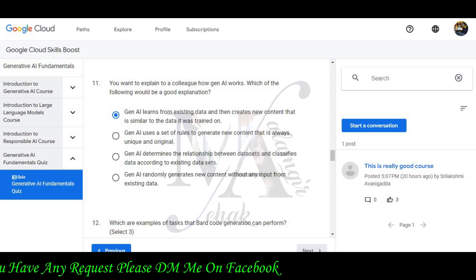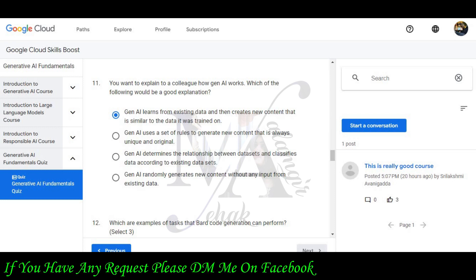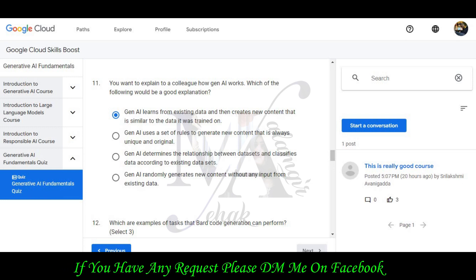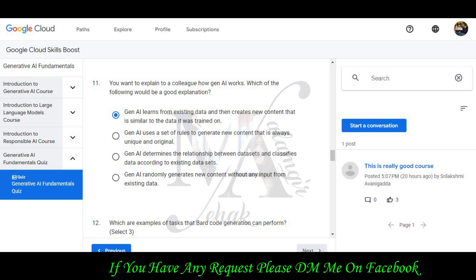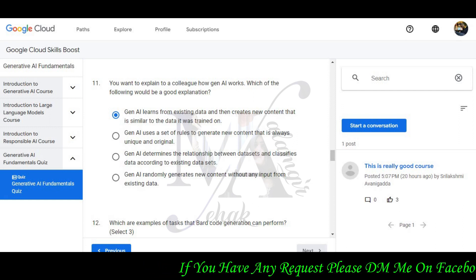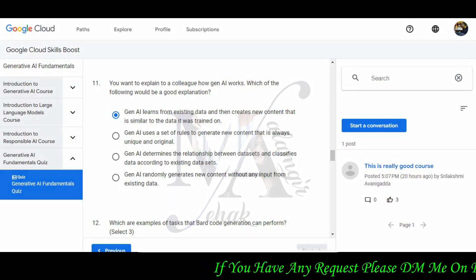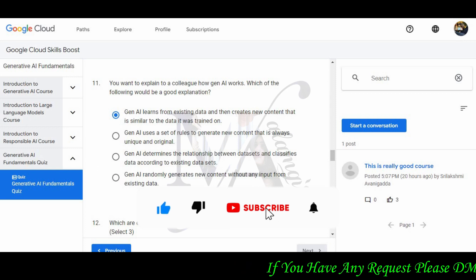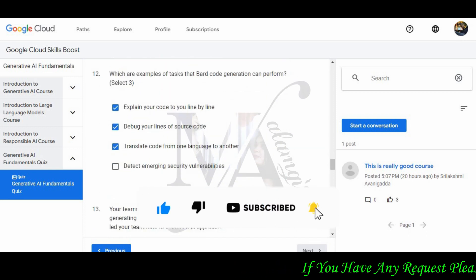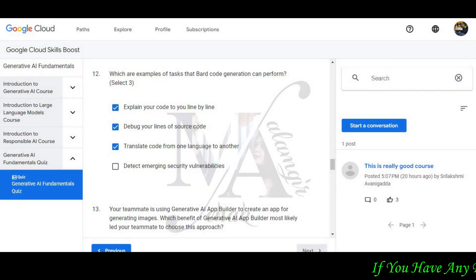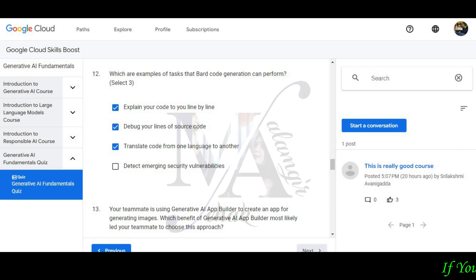Question 11: You want to explain to your colleague how Generative AI works. Which of the following would be a good example? The answer is: Generative AI learns from existing data and can create new content that is similar to the data it was trained on. We have almost compiled our list of questions and will grab our digital badge for Generative AI Fundamentals.